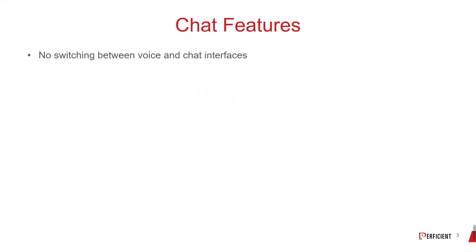Let's look at some of the chat features. There's no need to switch between voice and chat user interfaces. You can use the same contact flows, queues, routing profiles, analytics and configurations as you did for voice.